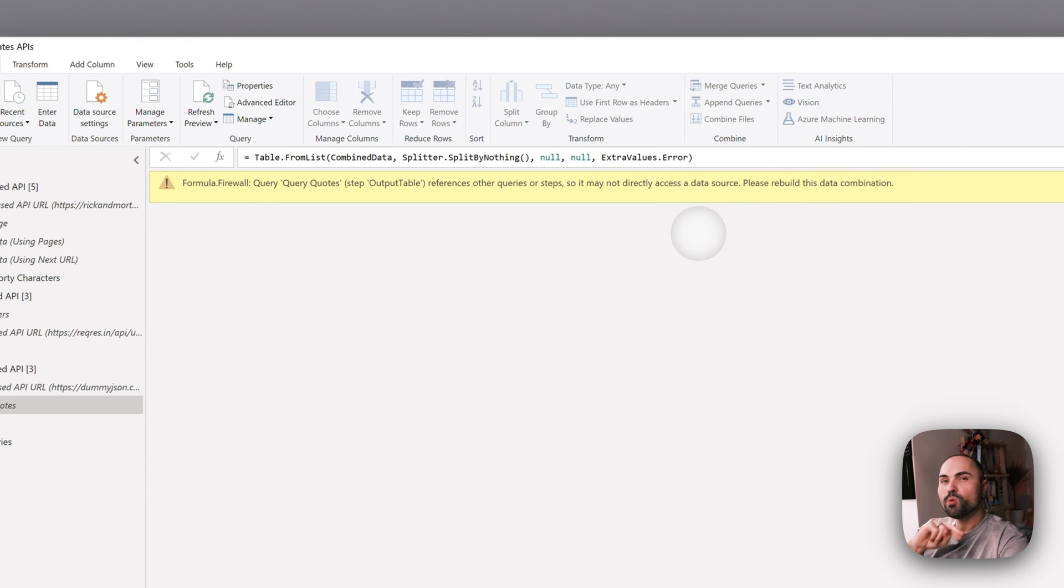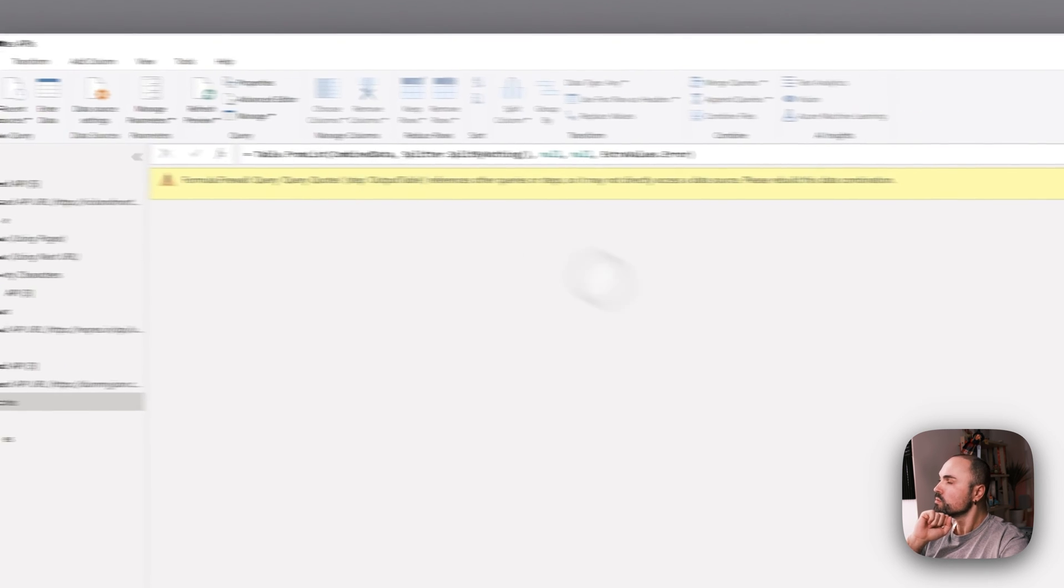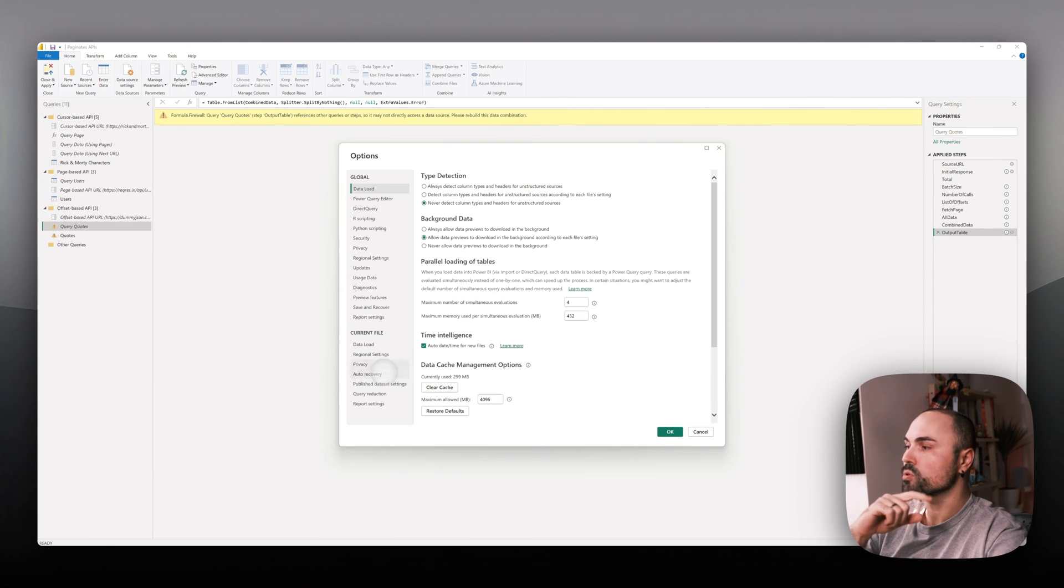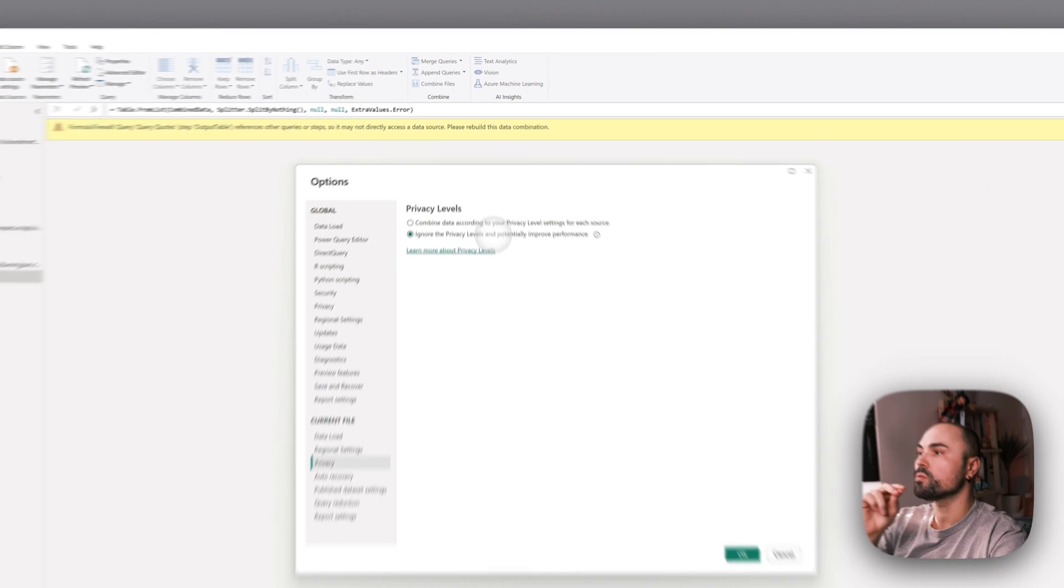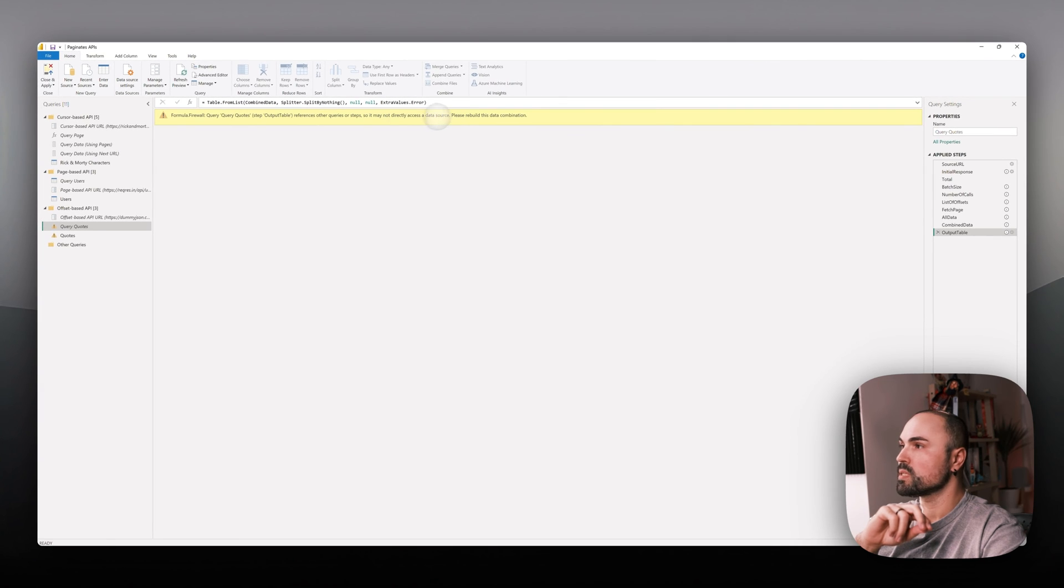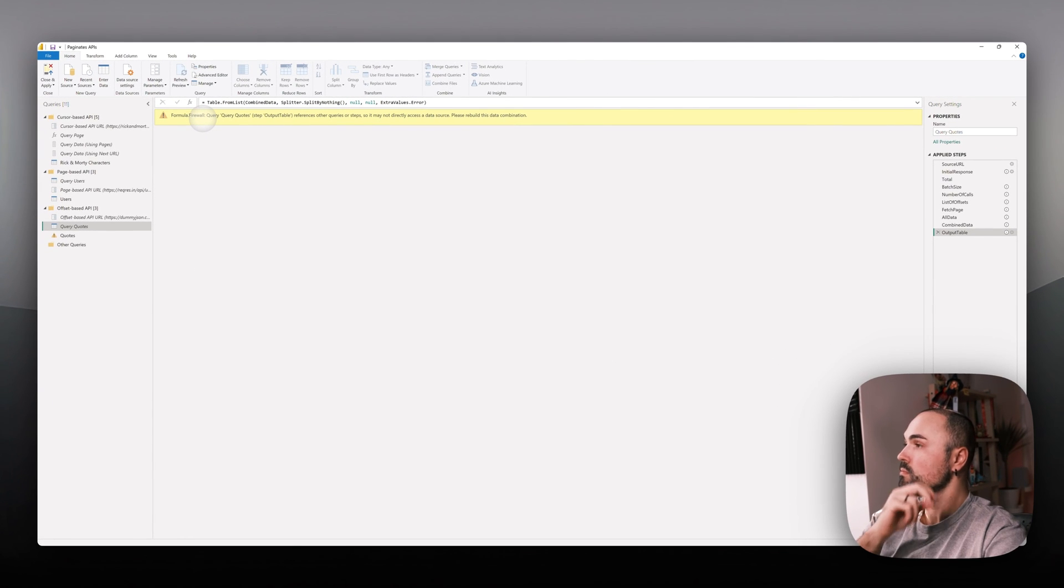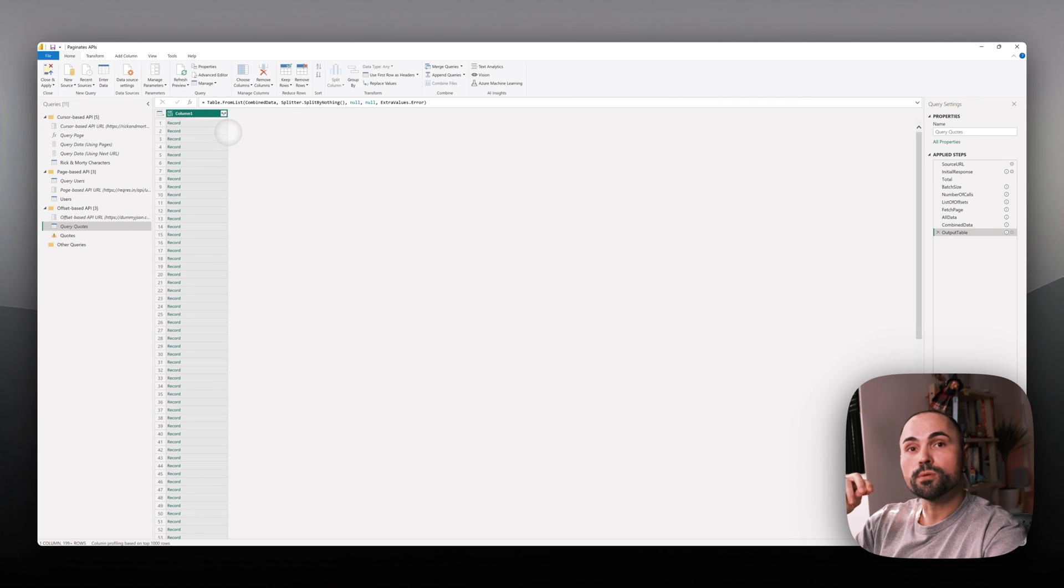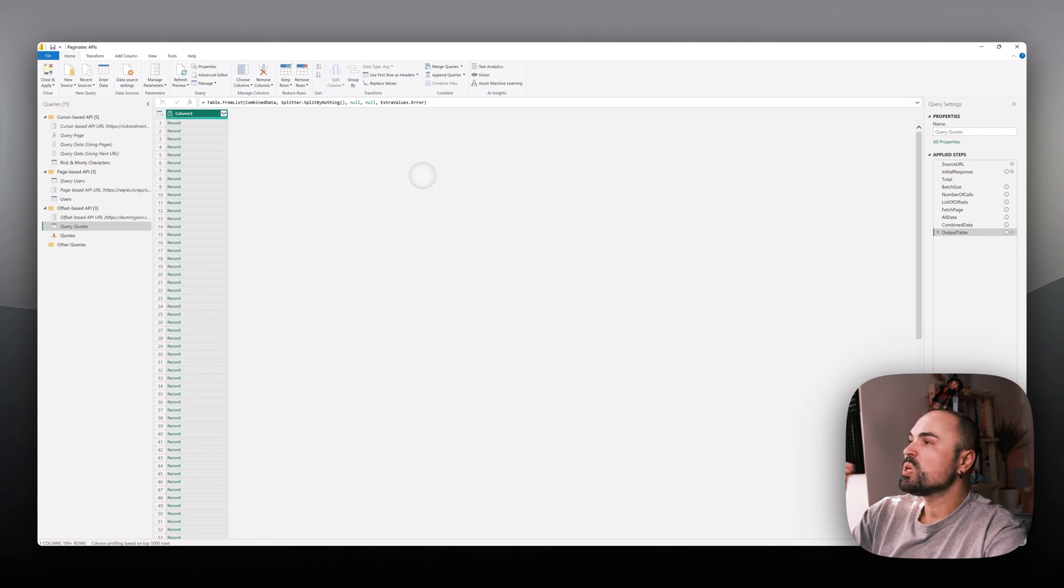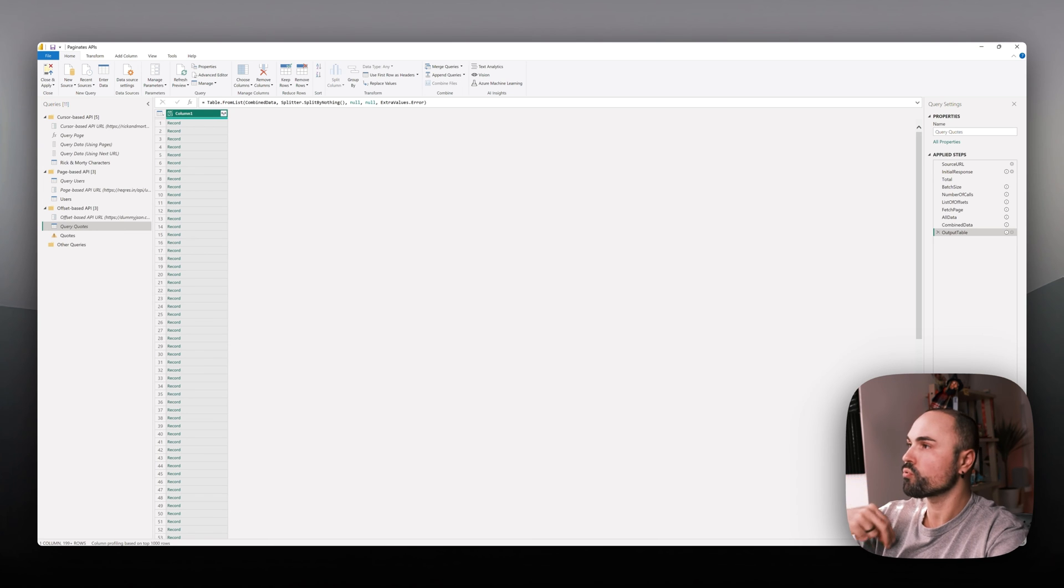There are a few ways to solve it. For example, I can go to Options, go to Privacy, and set privacy level to ignore the privacy levels and potentially improve performance. That will solve the issue. Let's refresh the preview. It did solve the issue, but what we're sacrificing in this case is security, which might be okay for your personal project but might not be okay for some corporate environment where security and safety is important. Let's find some other way.